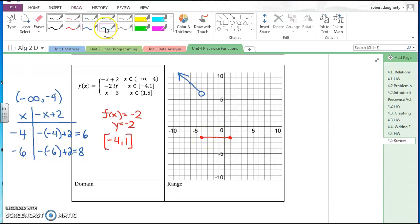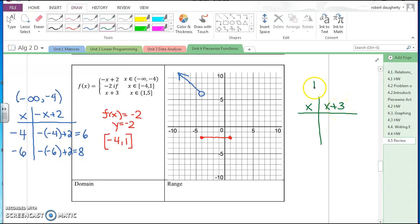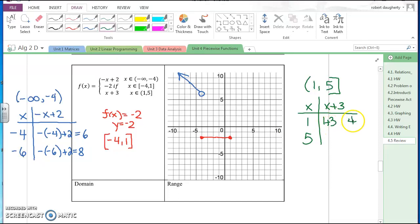The last piece to graph is x plus three over the interval one to five. Using the endpoints: one plus three equals four, and five plus three equals eight. So the point one, four will be an open circle and the point five, eight will be a closed circle. We just connect the dots and we're good to go.